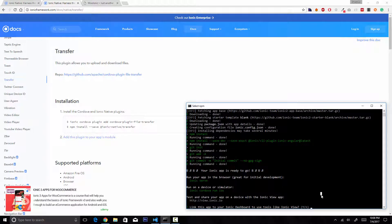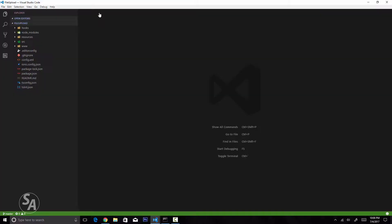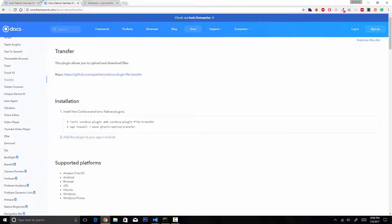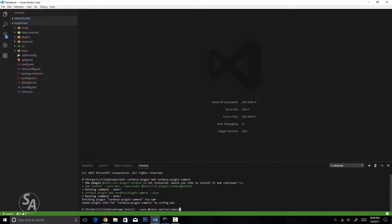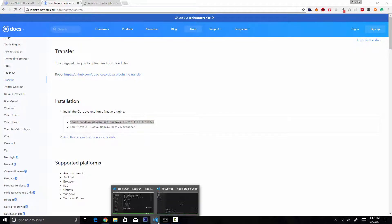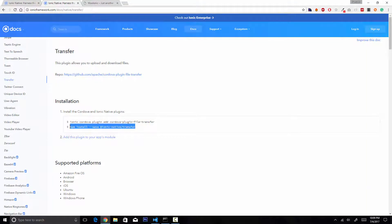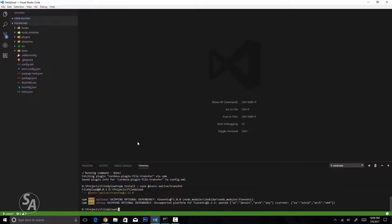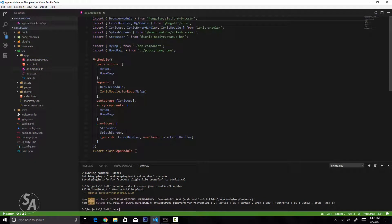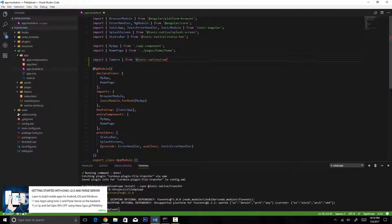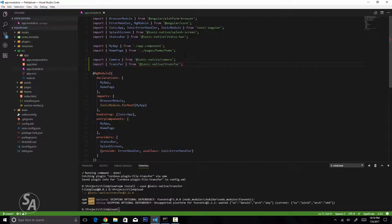Our application is now created, so I'll open this project in Visual Studio Code. The first thing we'll do is install everything we just discussed — the cordova-plugin-camera with its ionic-native/camera wrapper, and cordova-plugin-file-transfer with its wrapper. Now we'll import each of these in our app.module.ts file and pass them in our providers array. Let's save this and we are ready to use these modules.